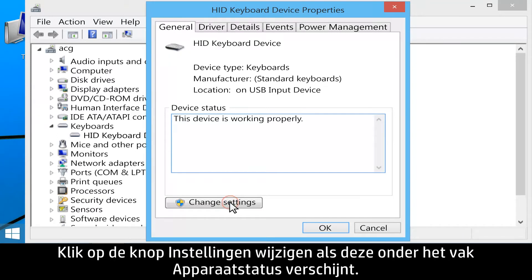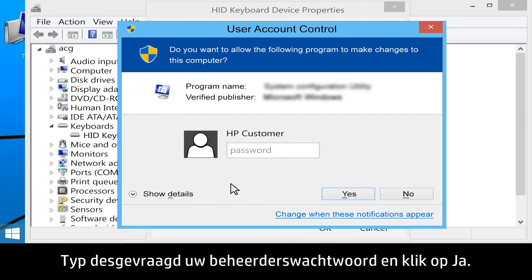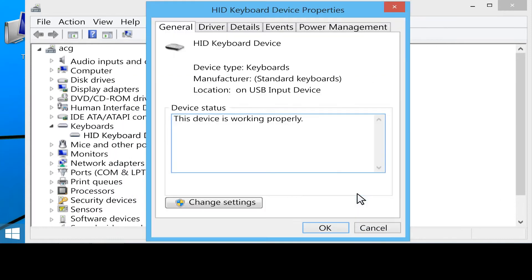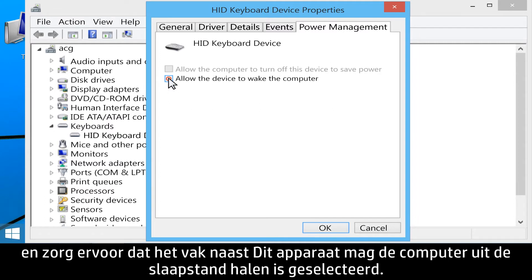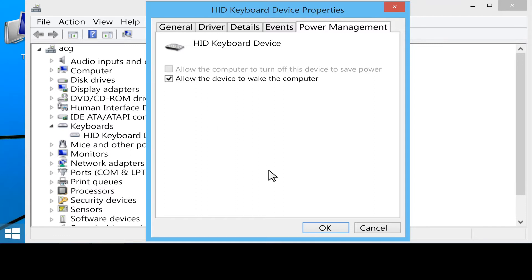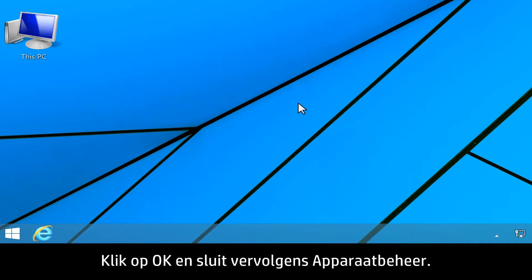Click the Change Settings button if it appears below the Device Status box. If prompted, type your administrator password, then click Yes. Click the Power Management tab, and make sure that the box next to Allow this device to wake the computer is checked. Click OK, then close Device Manager.